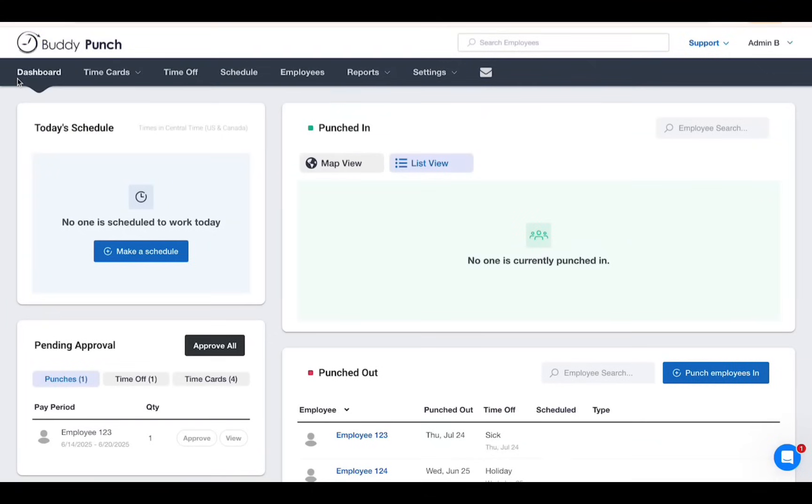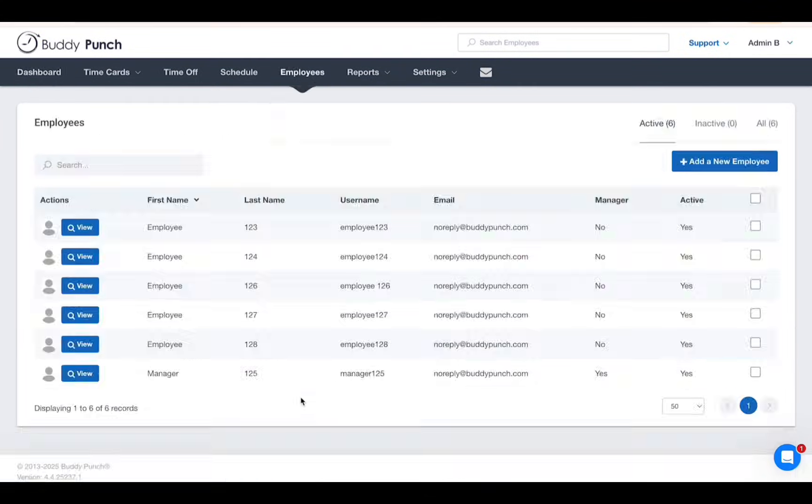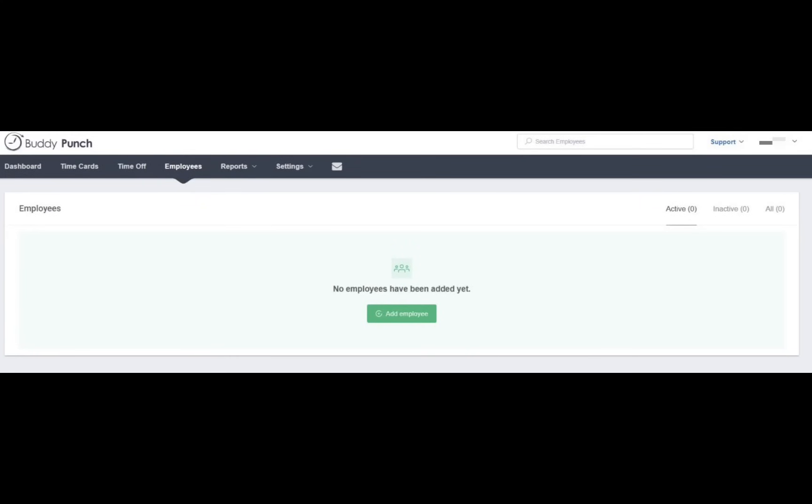From the main dashboard, click Employees in the top navigation, then click Add a New Employee, the blue button on the top right.